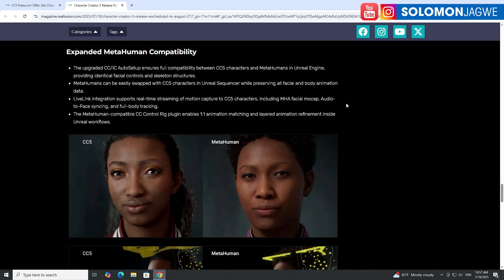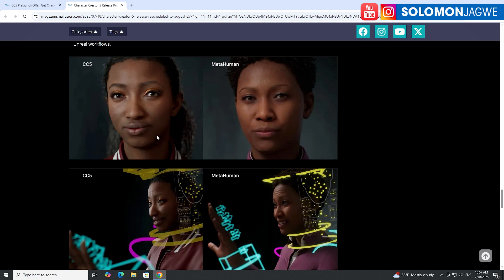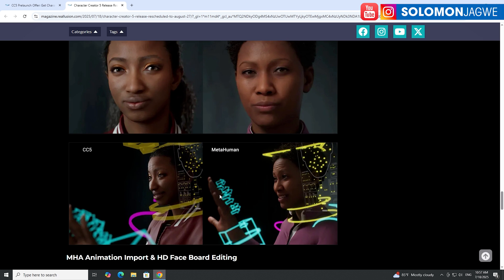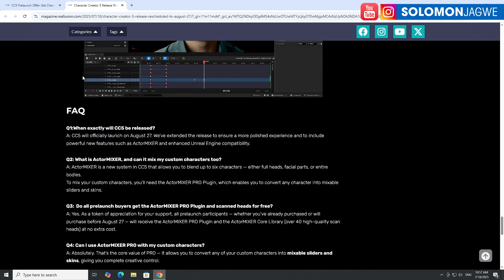MetaHumans can be swapped out in the Sequencer — you know how you add a character as a MetaHuman, add facial animation, and add full body animation. Well, you will be able to select a character and assign it to a CC5 character, and that facial animation will seamlessly transfer onto the CC5 character. This works because they've made the rig compatible — re-rigged CC5 characters to have the same control rig structure for the face and body — so MetaHuman animation data can be added directly.